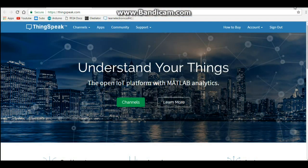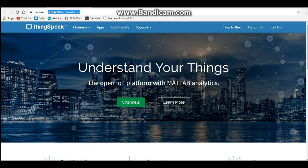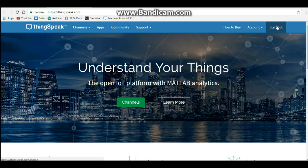The first thing you guys are going to need to do is go to thingspeak.com and when you do, you're going to need to create an account. So go do that. Come back. You're done? Alright. That was quick.